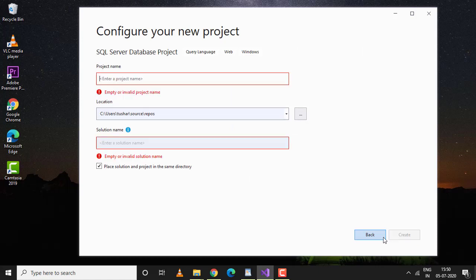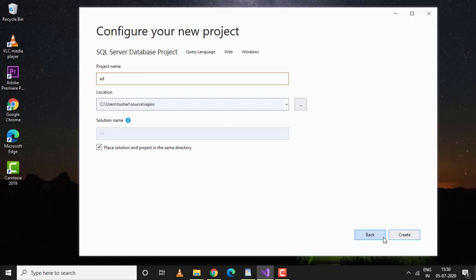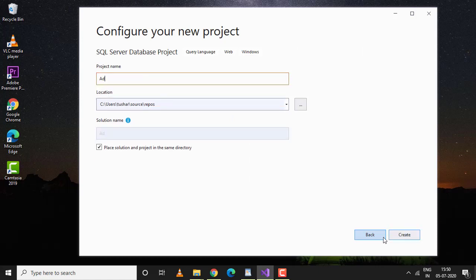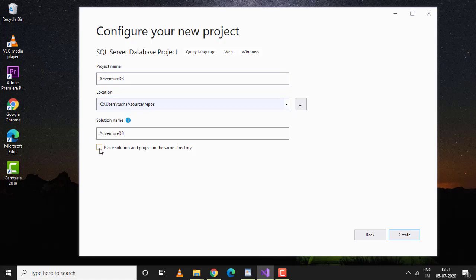I'll give it a good name, so I'll name it AdventureDB. I'll keep the default location the same. The solution name is also AdventureDB. I'll place the solution and project in the same directory. Let's create.